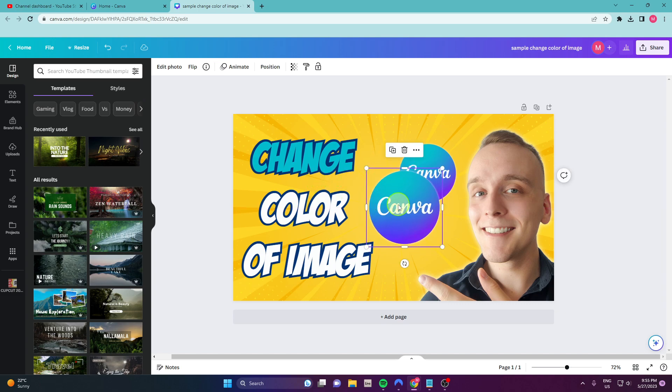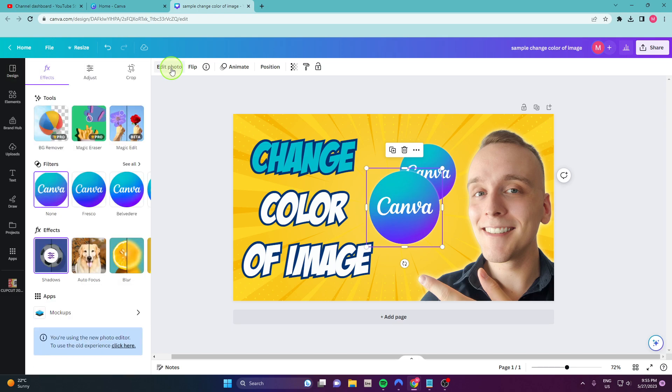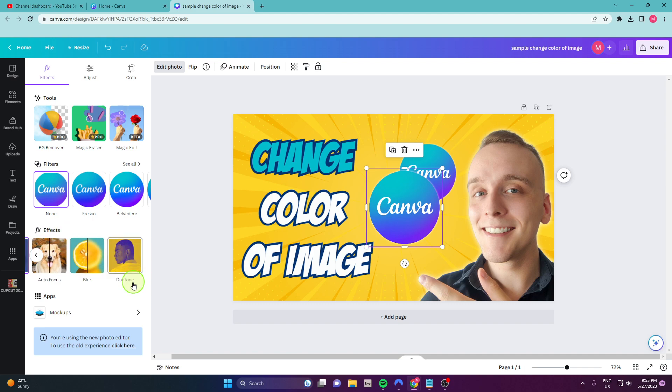So what you need to do, click on your image, click edit photo and then go here, choose effects and go here and click this duotone.